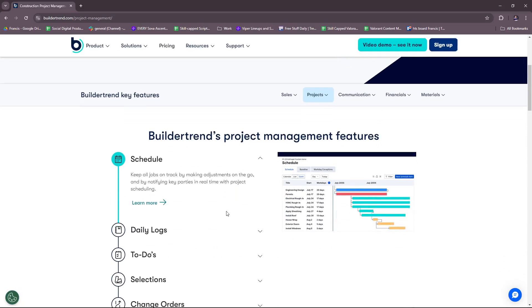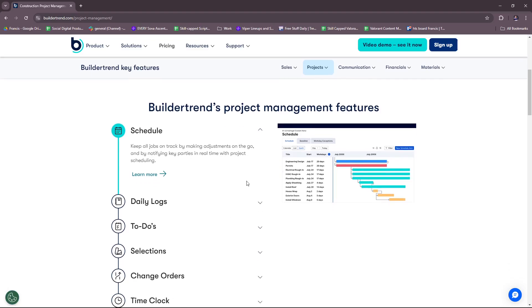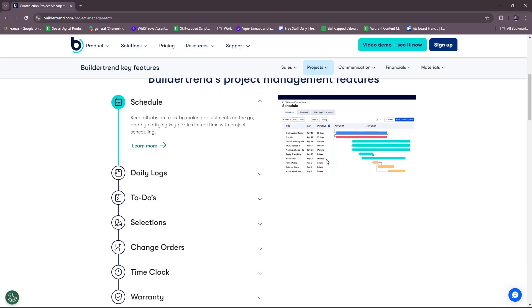Here we have the scheduling. You can keep all jobs on track by making adjustments on the go and by notifying key parties in real-time with project scheduling. You can see how project scheduling looks at a glance on their interface right here.